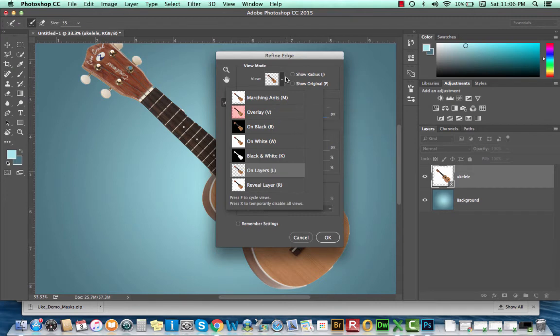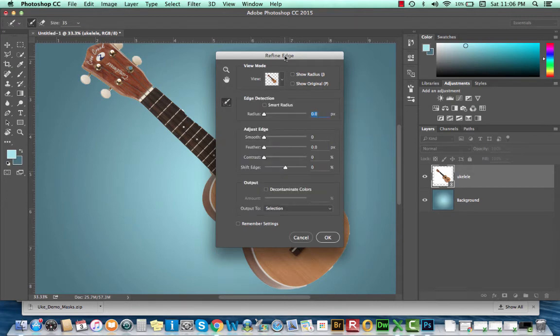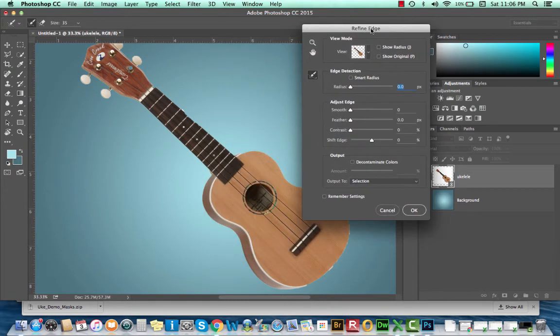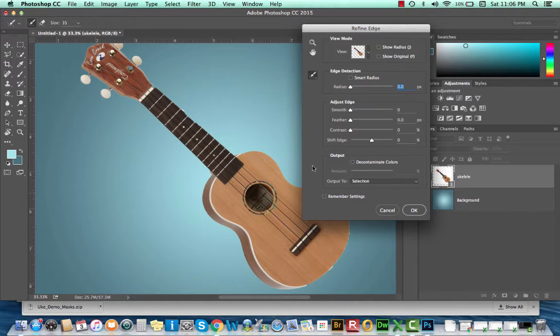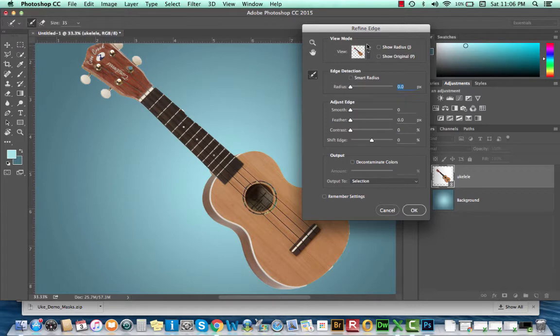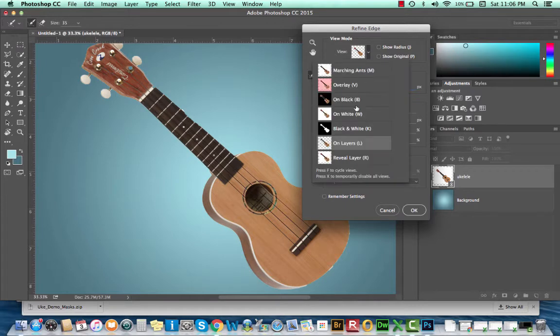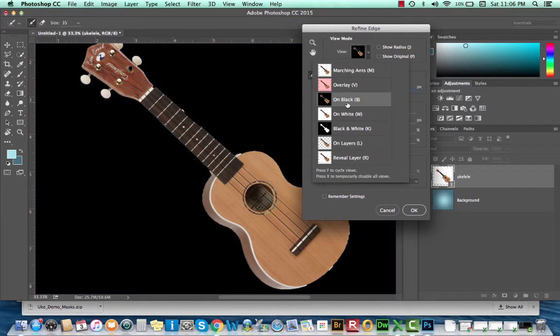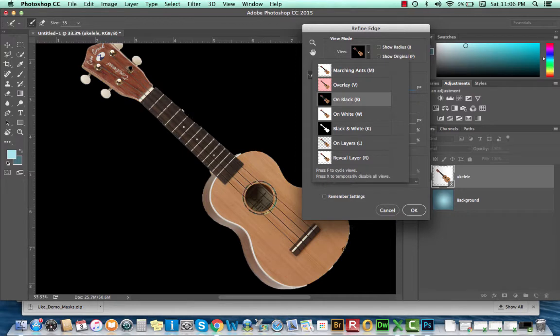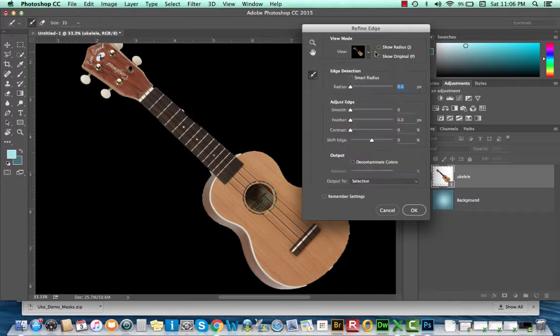Actually, I'll do transparent. So you can change all of these, and you can get a pretty good idea of what the shape is that your selection has created. Now, I did notice a few things wrong with my selection. On black, it's very obvious that I have some problems with my selection around my guitar. So you can change your view mode at any time.